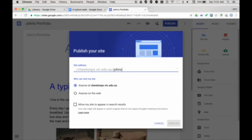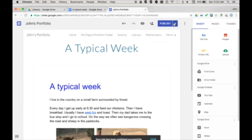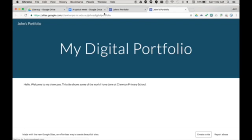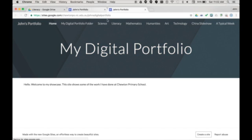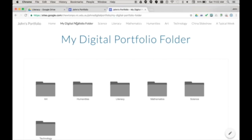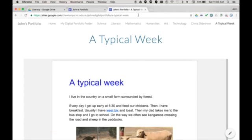Then I set the site to be visible only to people at my school or to anyone on the web and then choose publish. Then I can view the published site. But just to be sure I'm going to view the site in incognito mode so I can see what it looks like to someone who is not logged in to my account.